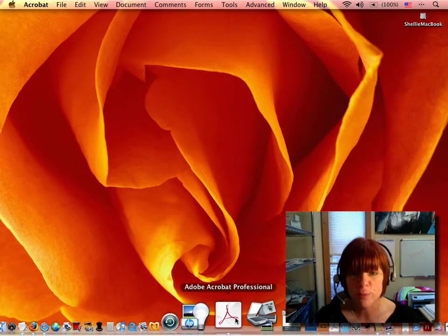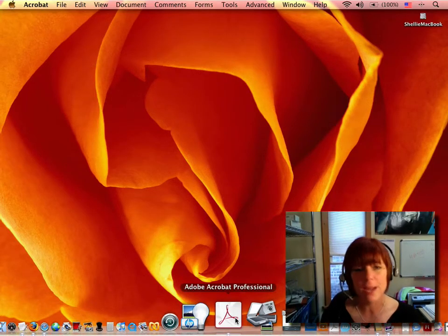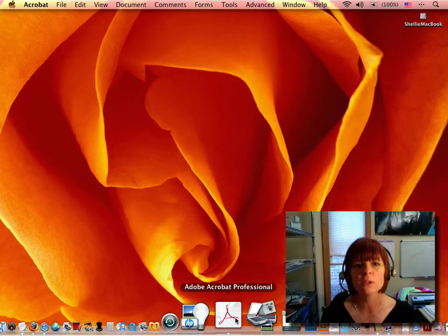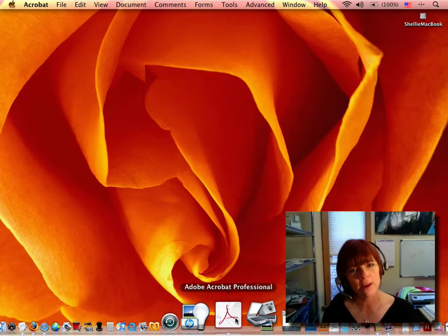So in this week's Master in a Minute, we're going to talk about using the web capture tools in Adobe Acrobat.